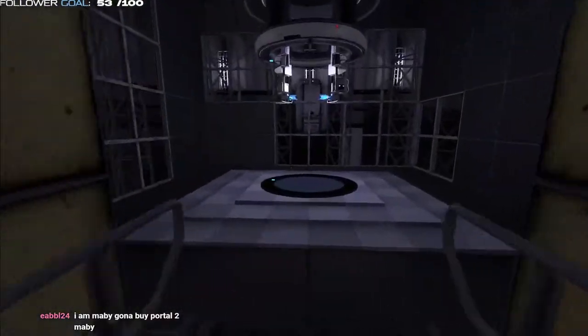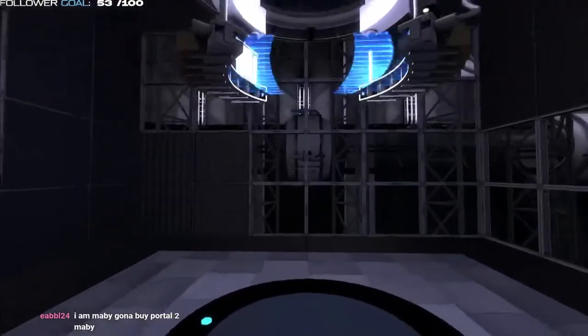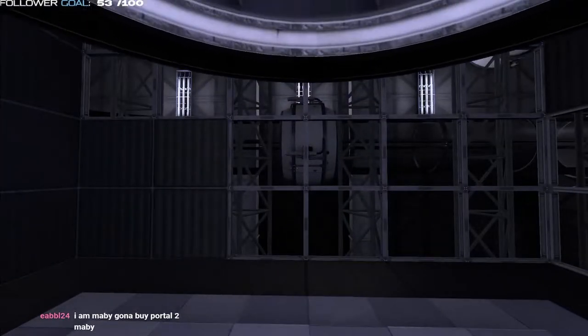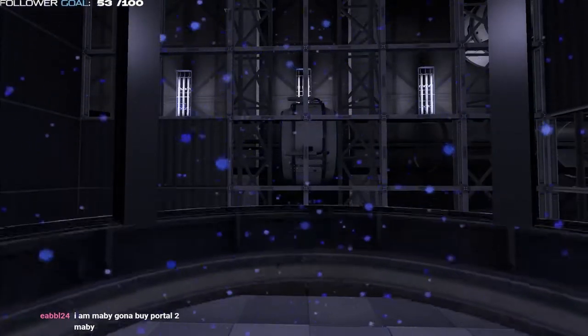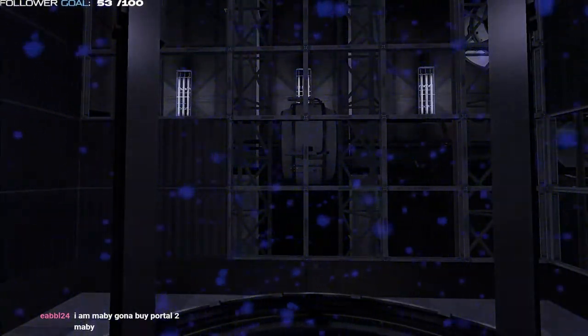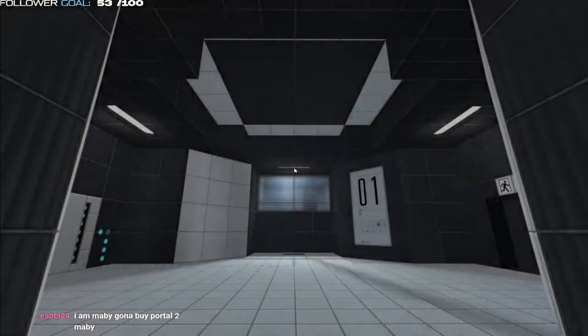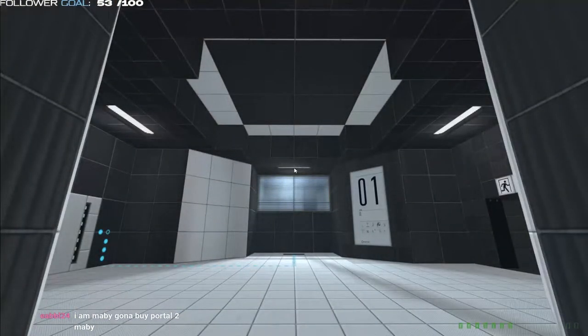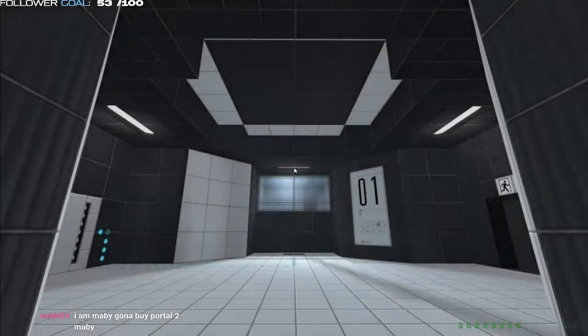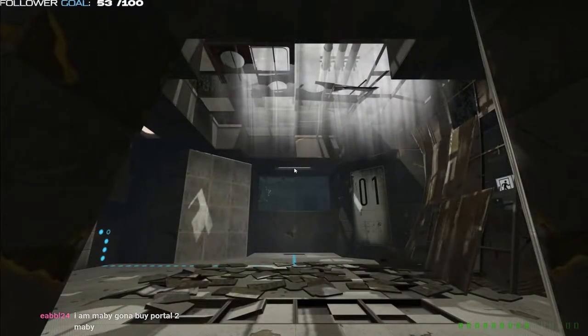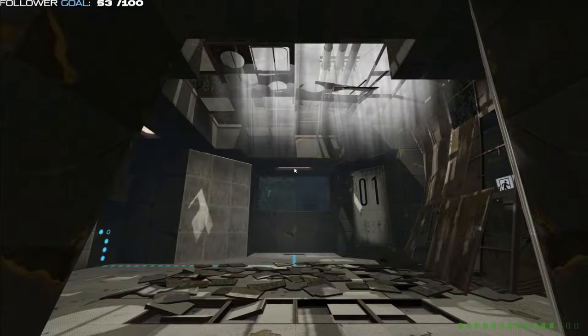You're gonna maybe buy it? But Portal 2, have you gotten Portal 1? Have you played through that game? Because if you haven't played through Portal 1, then you're gonna need to get Portal 1 first, then you can get Portal 2, because Portal 1 has a story behind.